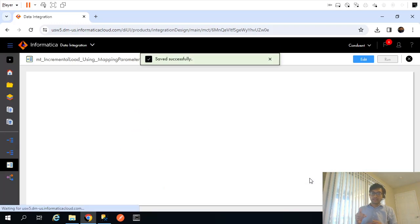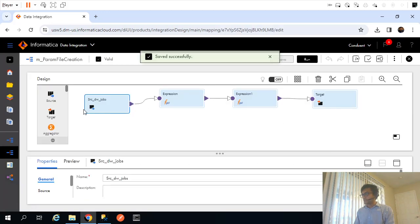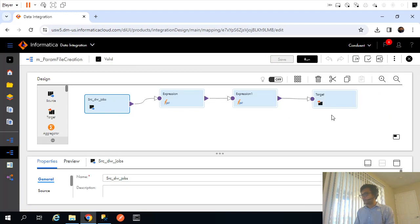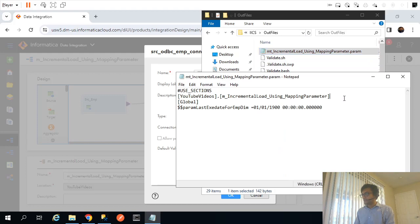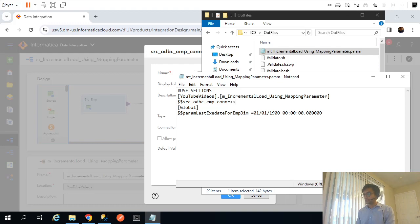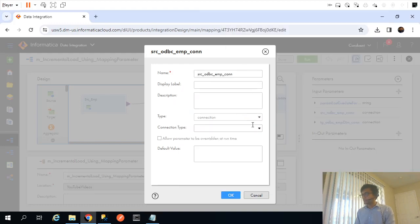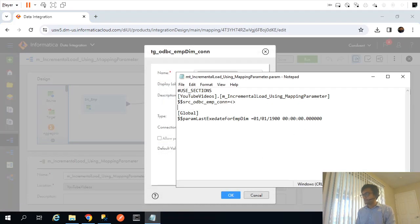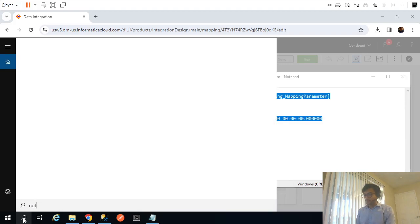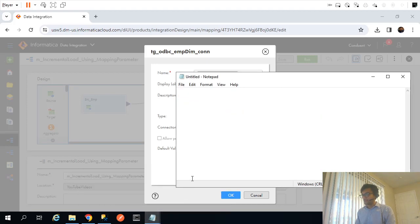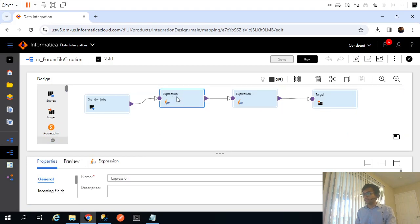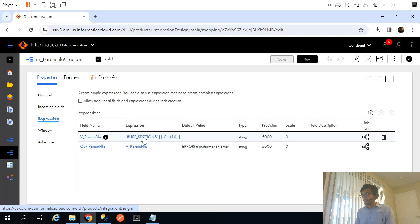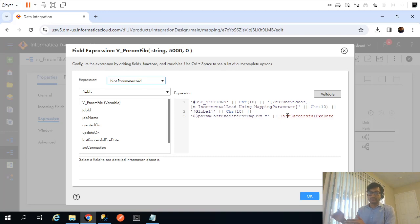Since we added these two extra parameters, they should now also appear in the parameter file itself. If I open the parameter file, those source and target connection values should appear there with the correct values. Let me close this and open the mapping that creates the parameter file, then go to the expression transformation where I'll need to add those values, since that is where the logic is defined.